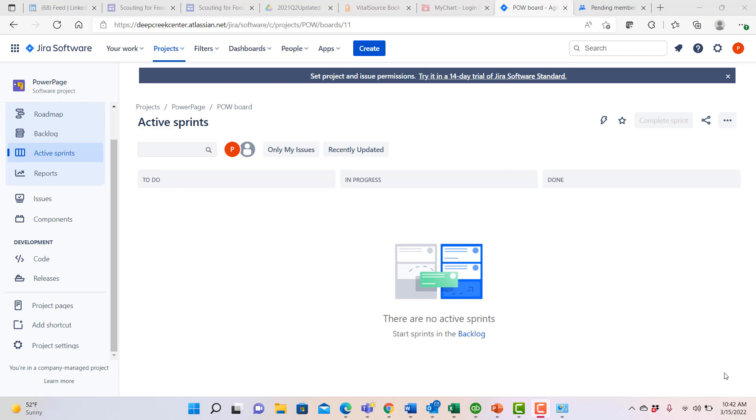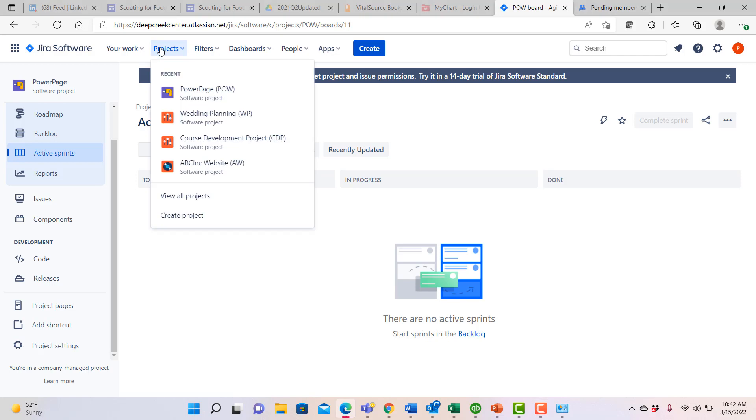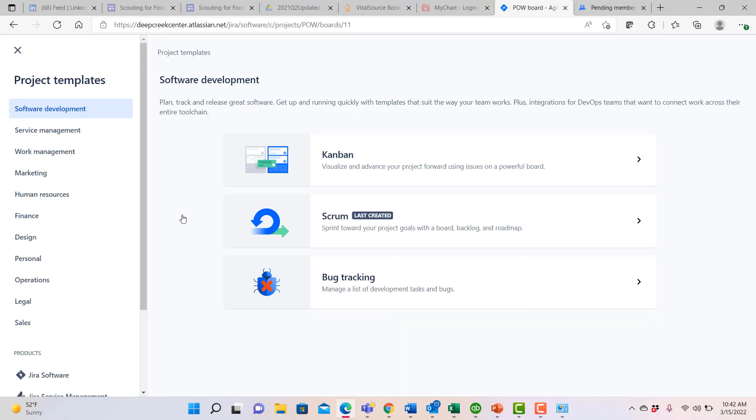To begin, you want to be able to create a project for the work that you're going to be doing. If you go under the projects menu in Jira, you may have any number of other projects that you're working on. We're going to go ahead and create a new one.